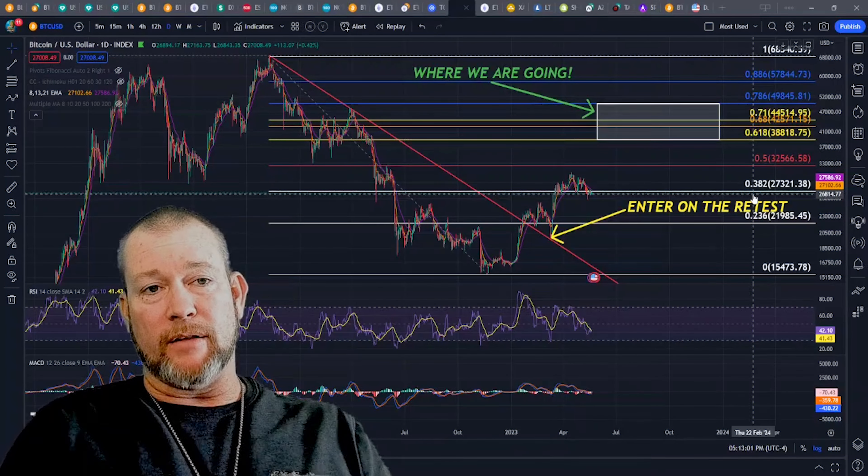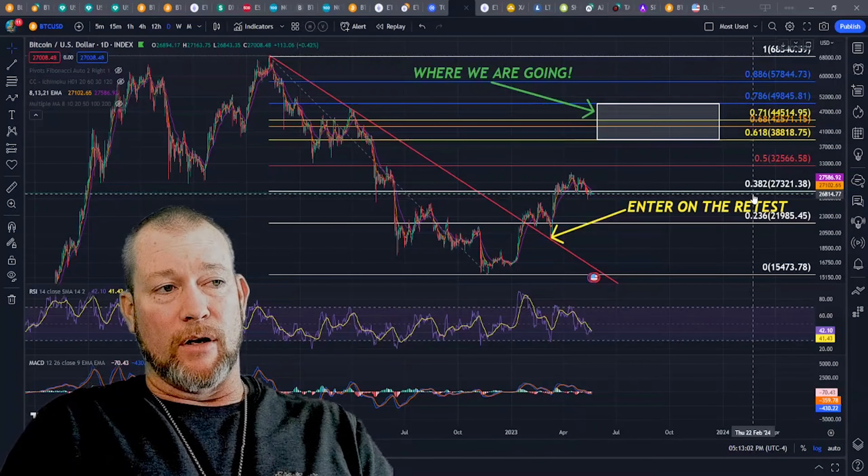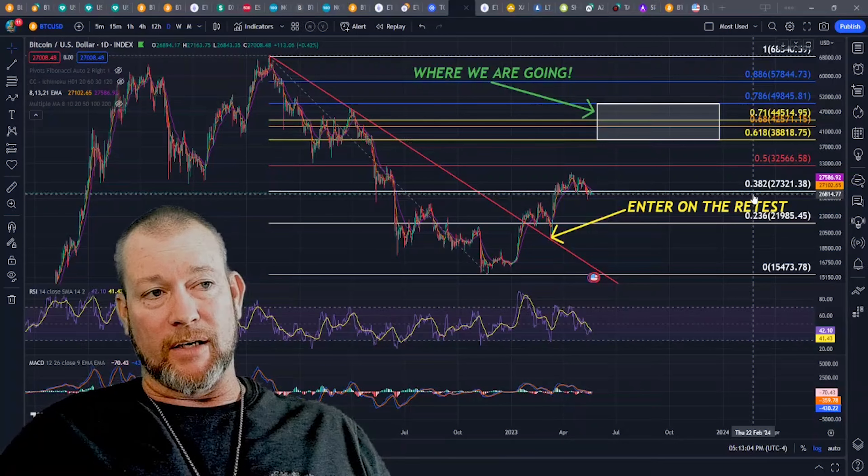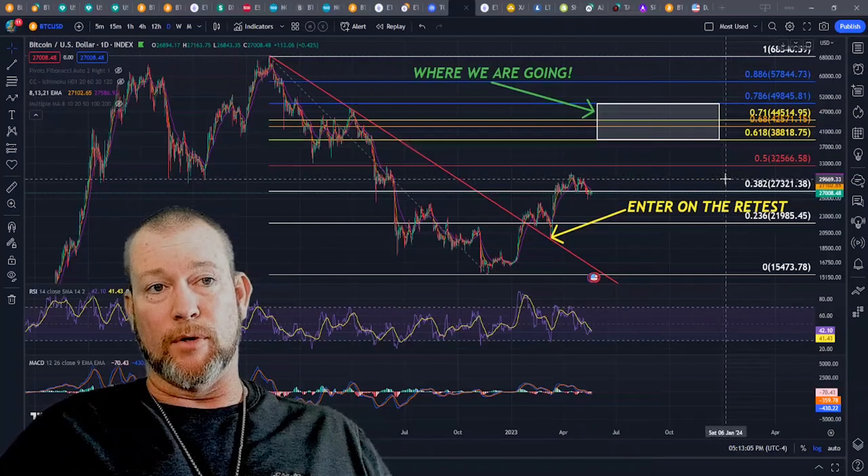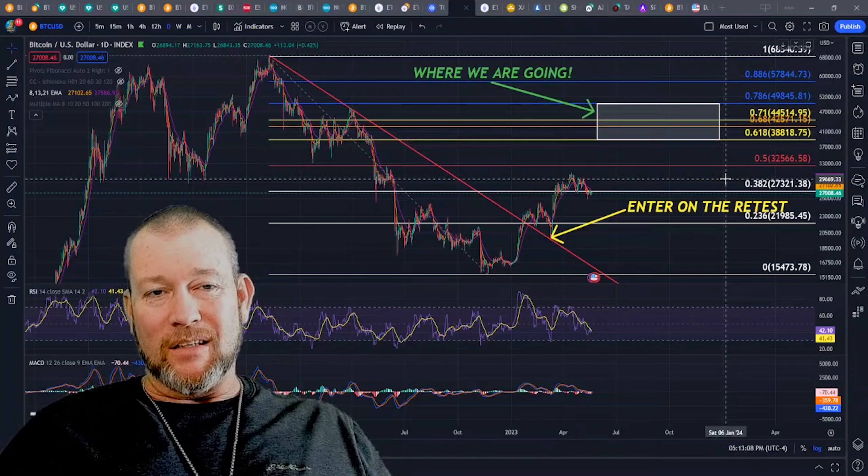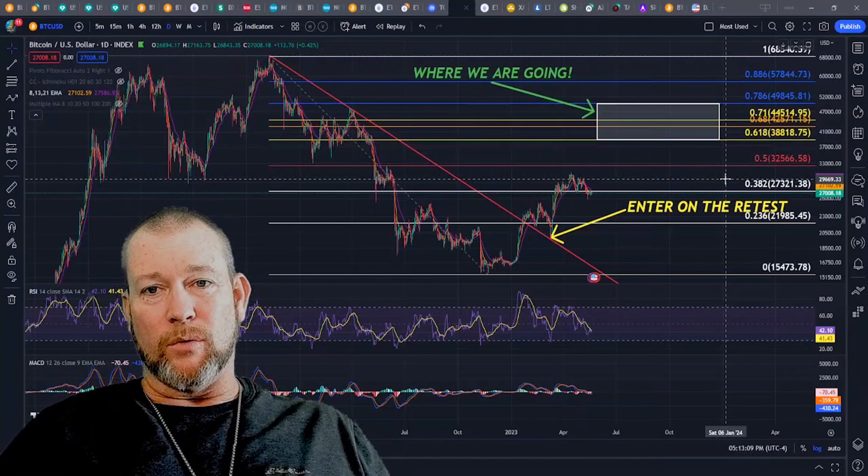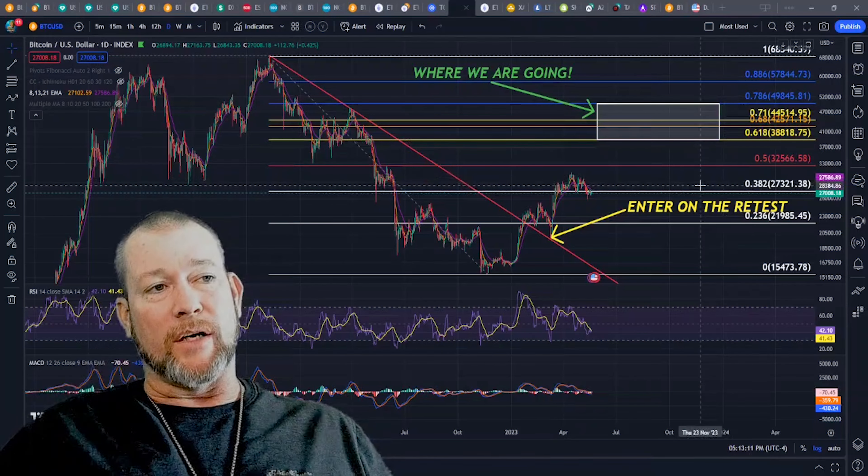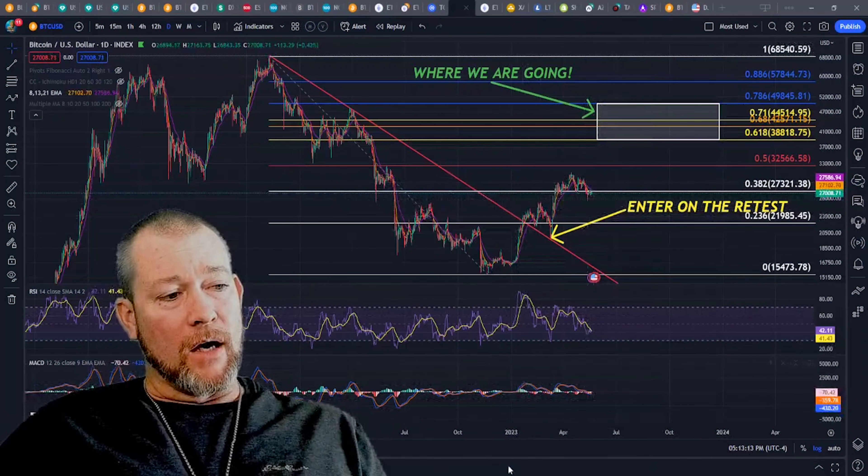When the time comes, I'll be able to measure that, and I'm going to be able to offer advice on when it's time to get back in for the next bull market, which I expect in maybe mid to early 2024 going into 2025.